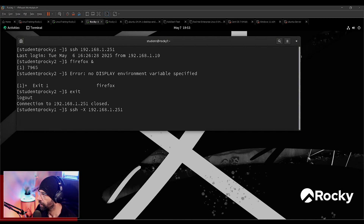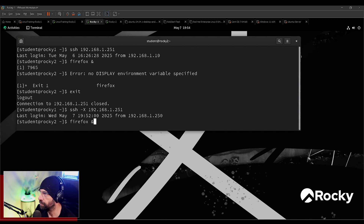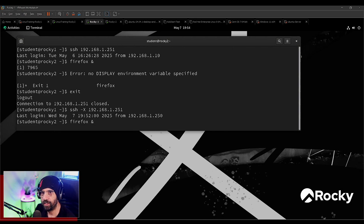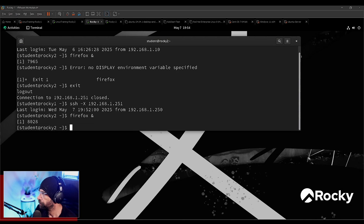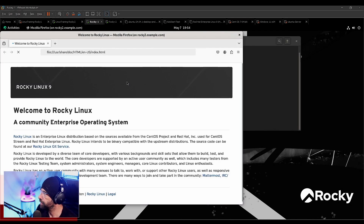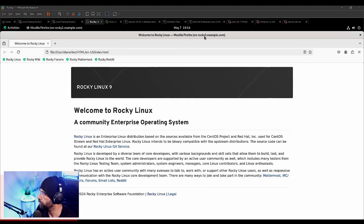Now if I do Firefox — bear in mind I'm using Firefox as an example because it's easy to show you it's running here, but you can use it with any other graphical tool like gedit for example. I'll show you next. Firefox, upper stamp — and as you can see, I'm running Firefox but Firefox is actually running on Rocky Two.